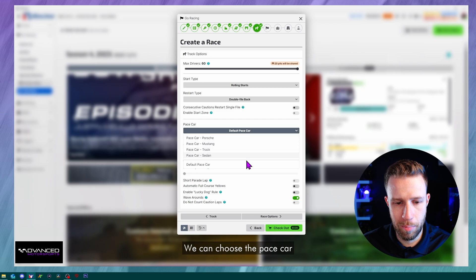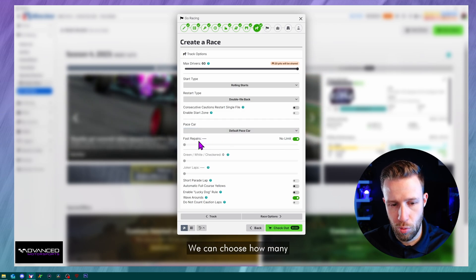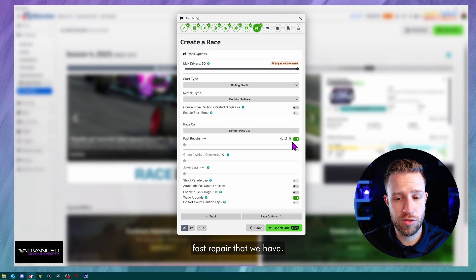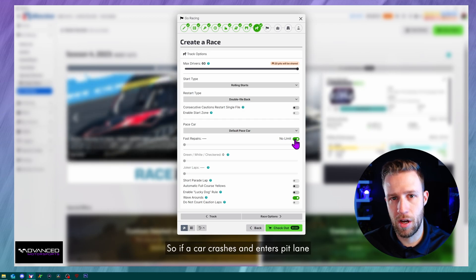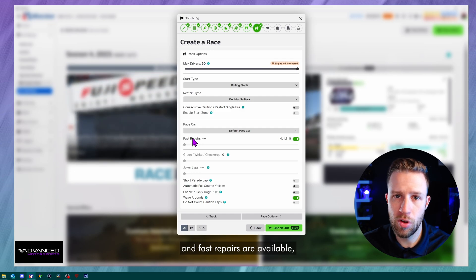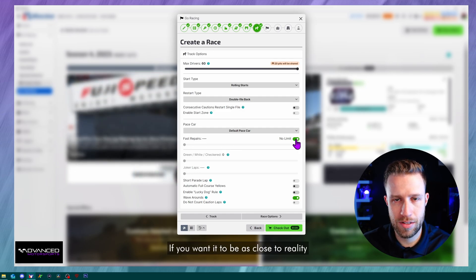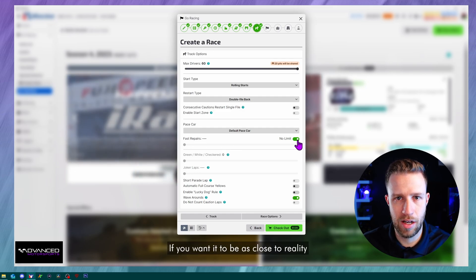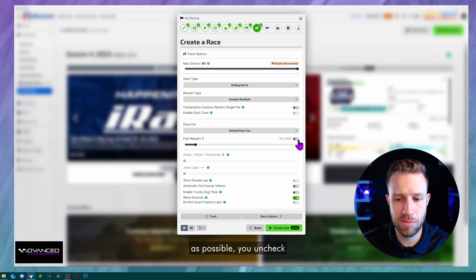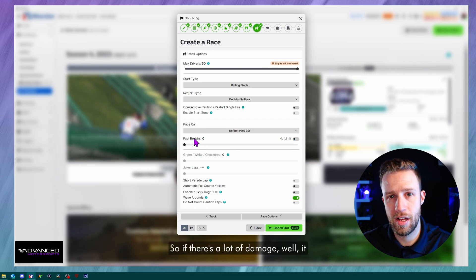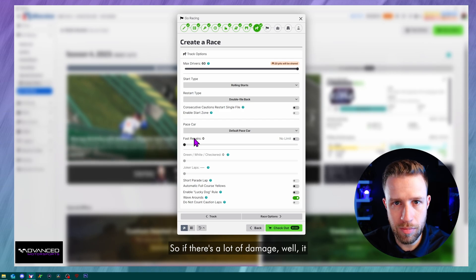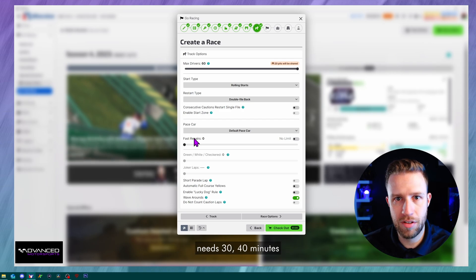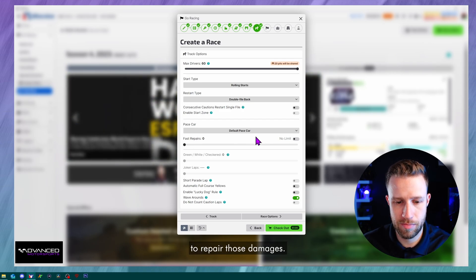We can choose the pace car. So if you want a specific pace car, we can do it here. We can choose how many fast repairs that we have. So if a car crashes and enters pit lane and fast repairs are available, the car will be repaired instantly. If you want it to be as close to reality as possible, you uncheck it and you put it to zero. So if there's a lot of damage, well, it needs 30, 40 minutes to repair those damages.